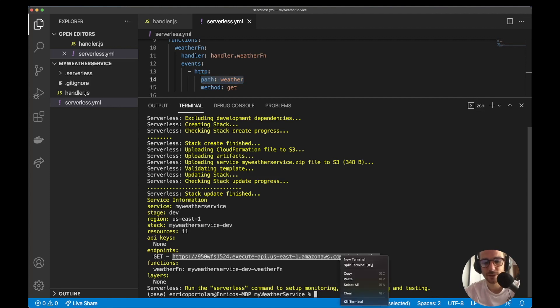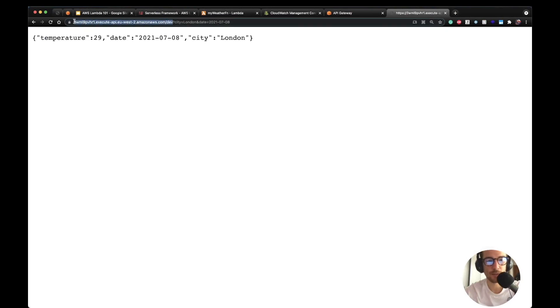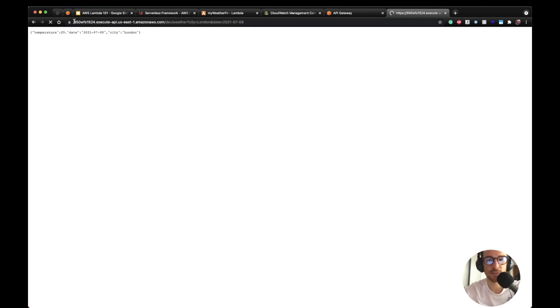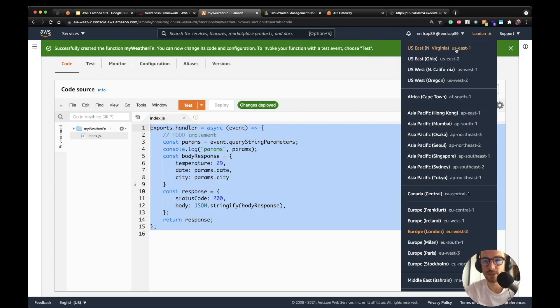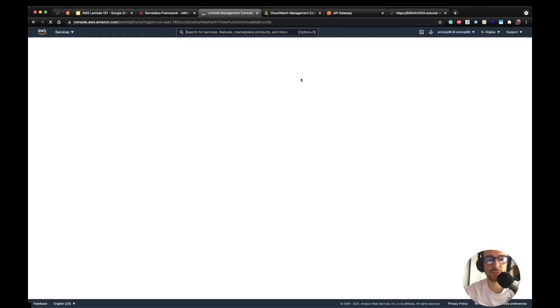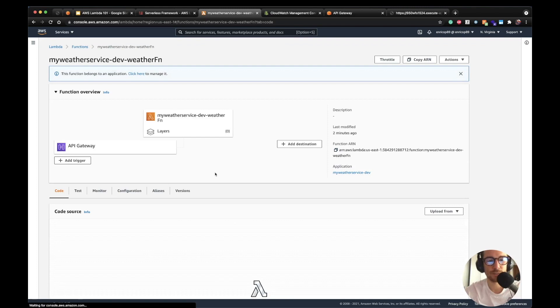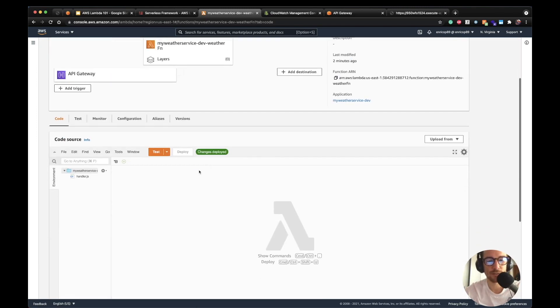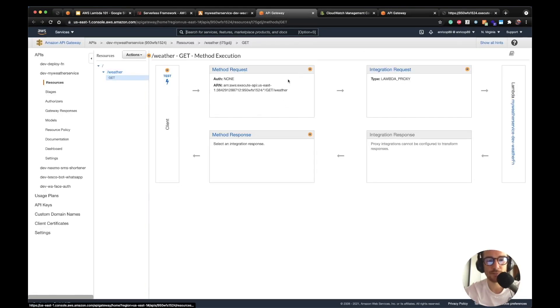If we navigate to this URL and substitute the query params from before, we should get the same result. Yes — we get the same result. If we switch to `us-east-1`, we can see the serverless framework has created the Lambda function and the API Gateway as well. There's `myWeatherService` with the API Gateway as a trigger. The code is what we just deployed. On the API Gateway we can see the weather path, the GET method, Lambda integration, and all the other settings — same as what we did before.